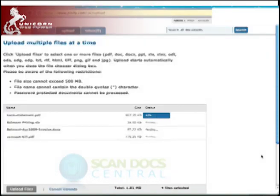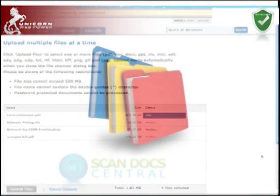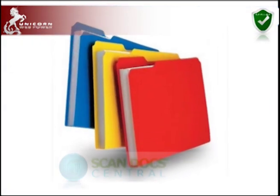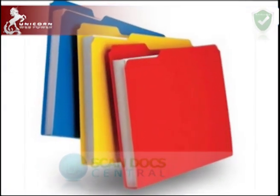ScanDocCentral gives you the ability to organize documents into folders and apply labels.